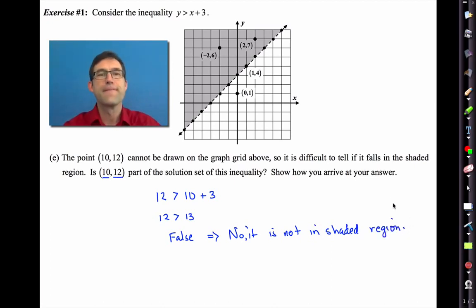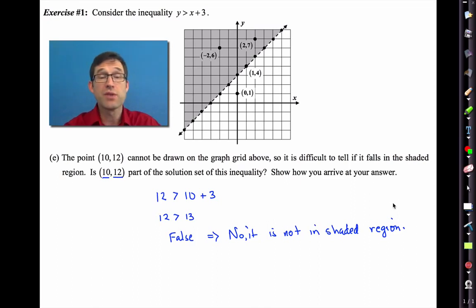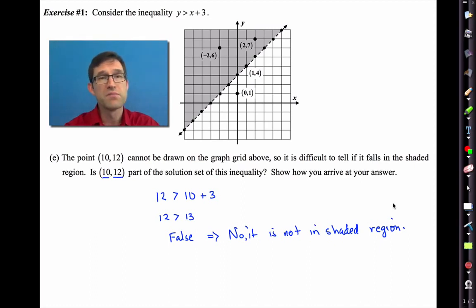It's very easy to tell whether or not a point in the coordinate plane falls in the solution set of an inequality — just as it's easy to tell whether a point falls on the equation of a line or any other curve. Does it make the inequality true? That's your only question.